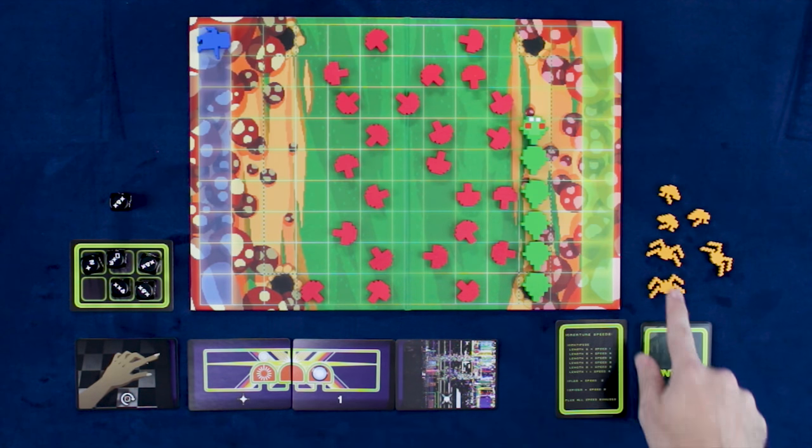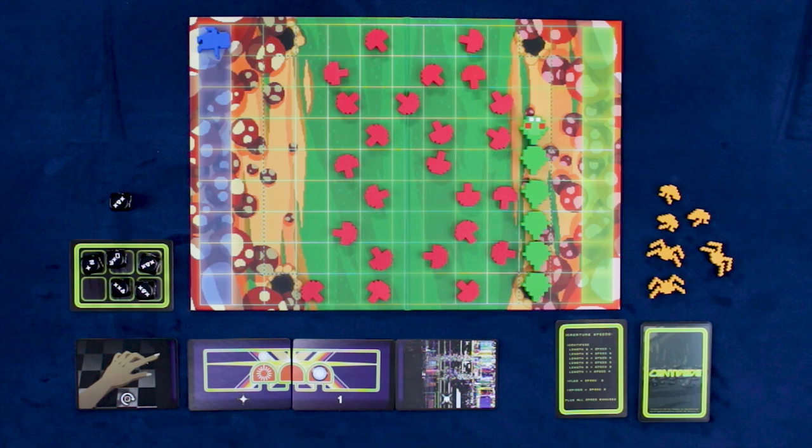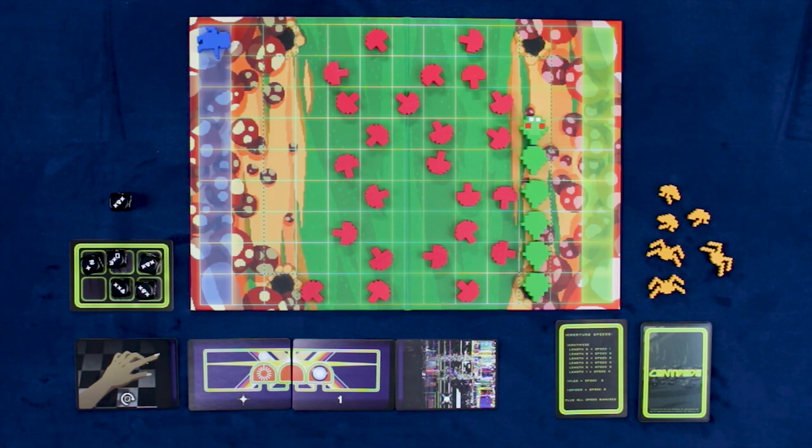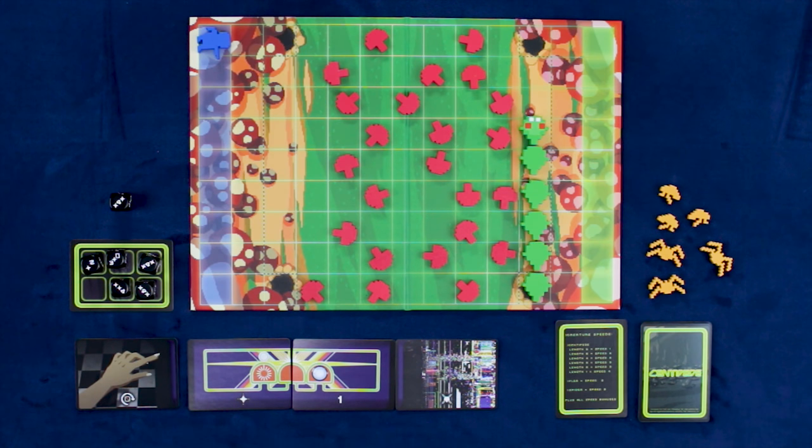If it hits a flea or a spider on the board, it is removed but replaced with a mushroom. If it hits a centipede segment, we also remove that centipede segment and replace it with a mushroom.